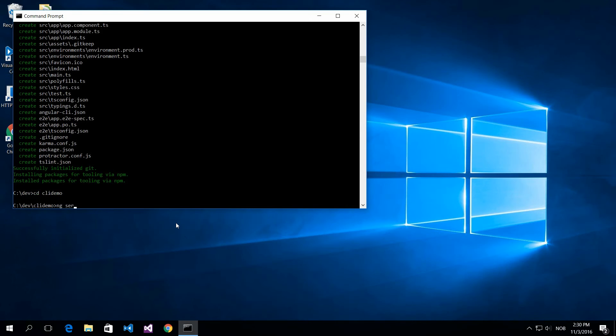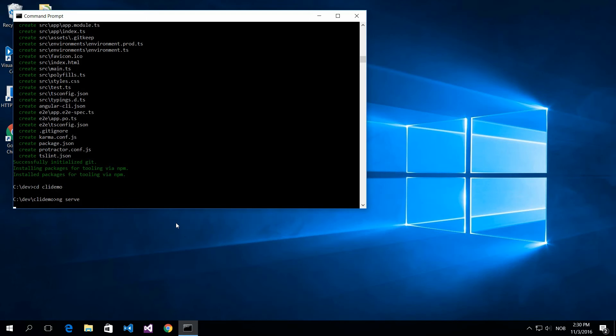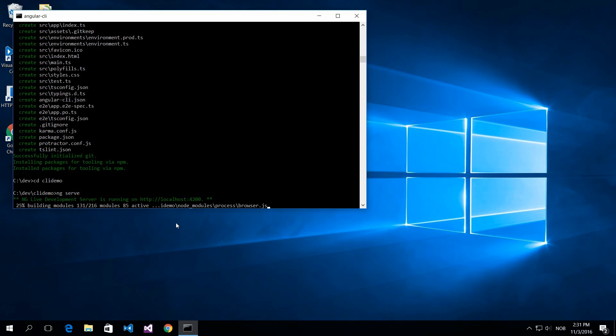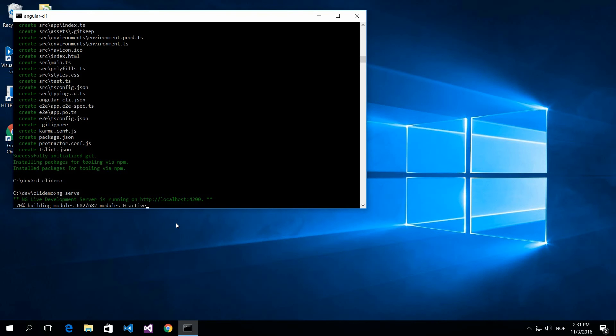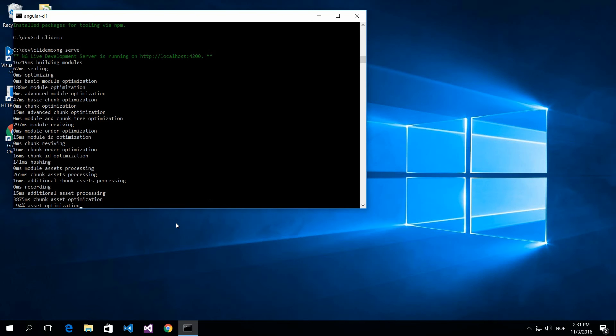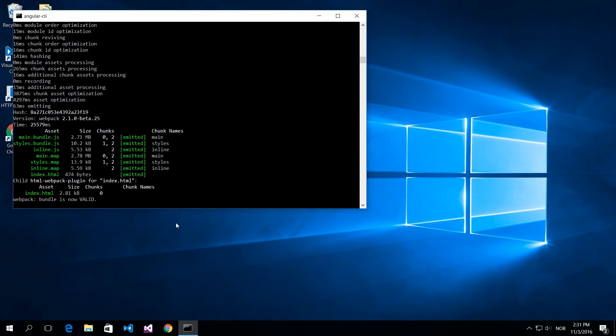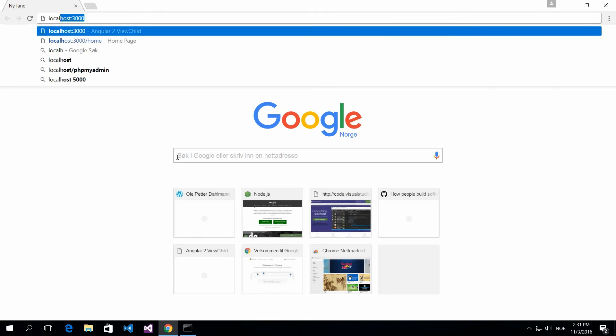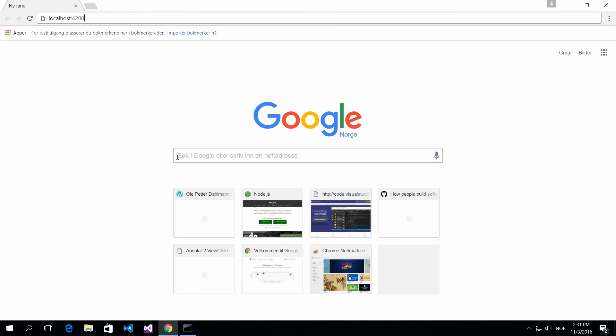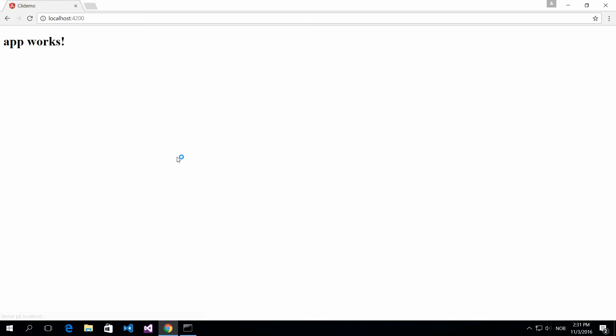Now you do ng serve and what this does is compile the project. Now you can run the project within your environment. Just to prove that this actually works with the Angular command-line interface when you have created a new Angular 2 project, we will look at how this project looks like. This is the starter template delivered from the command-line interface. So it works.